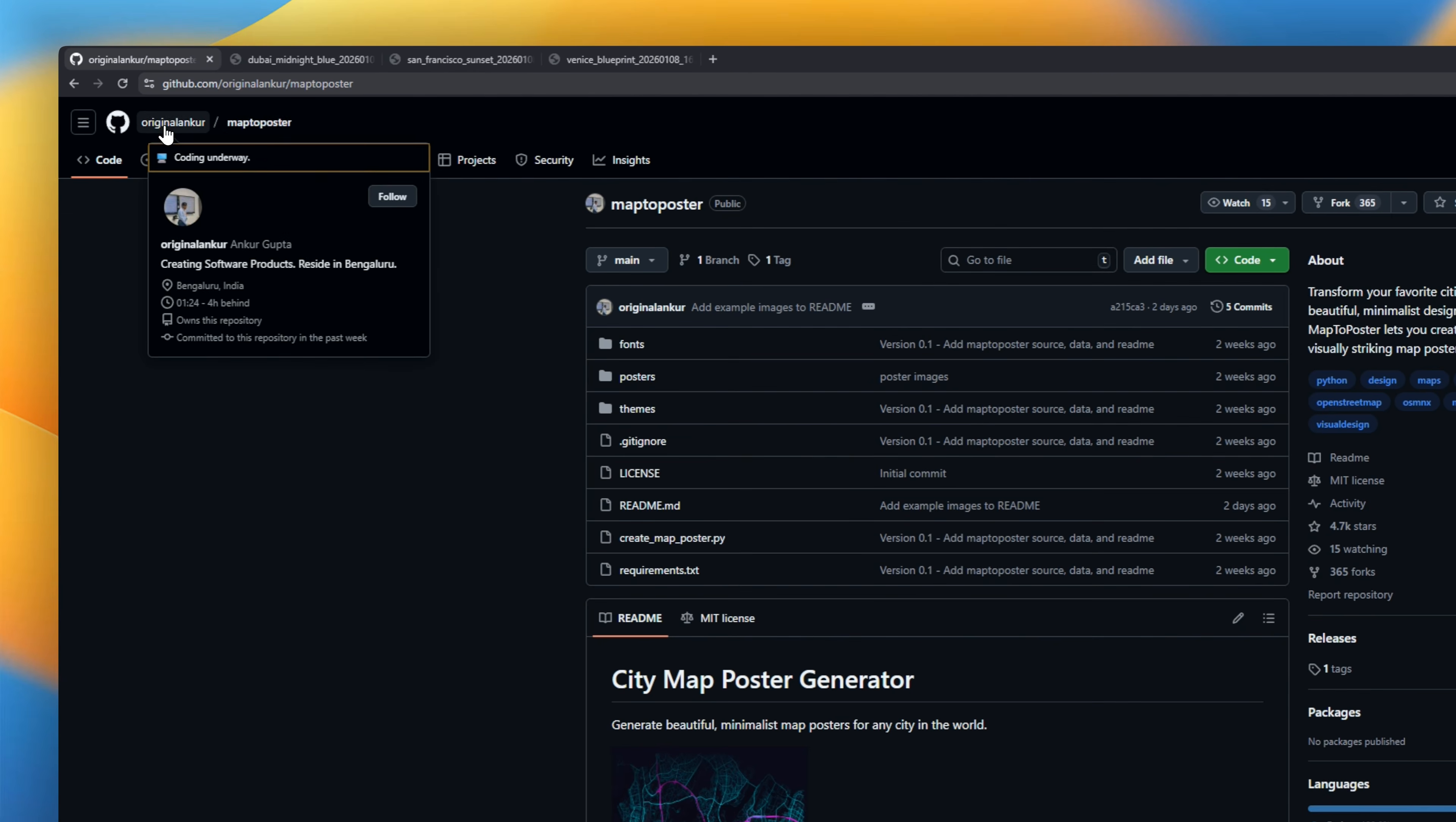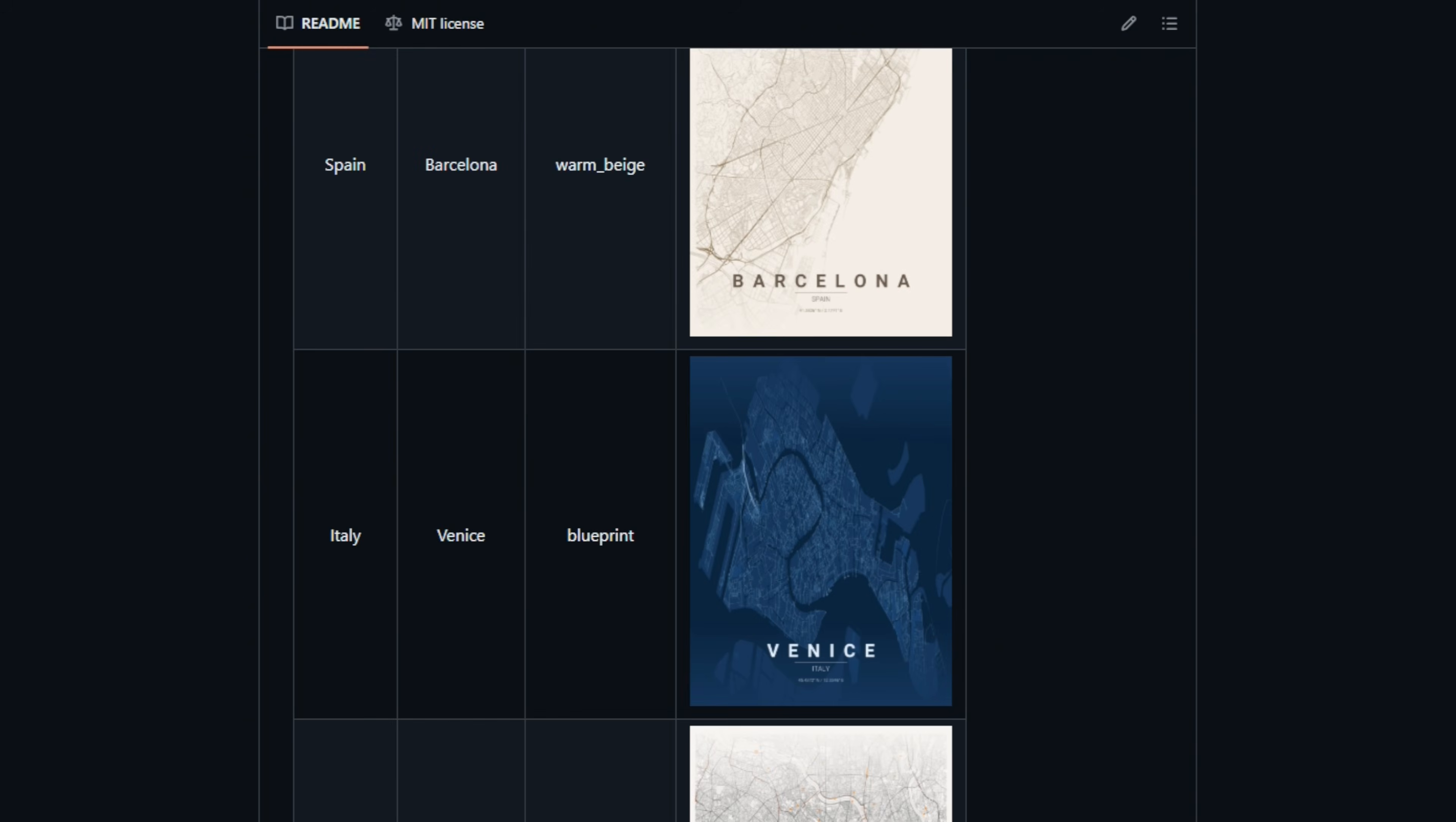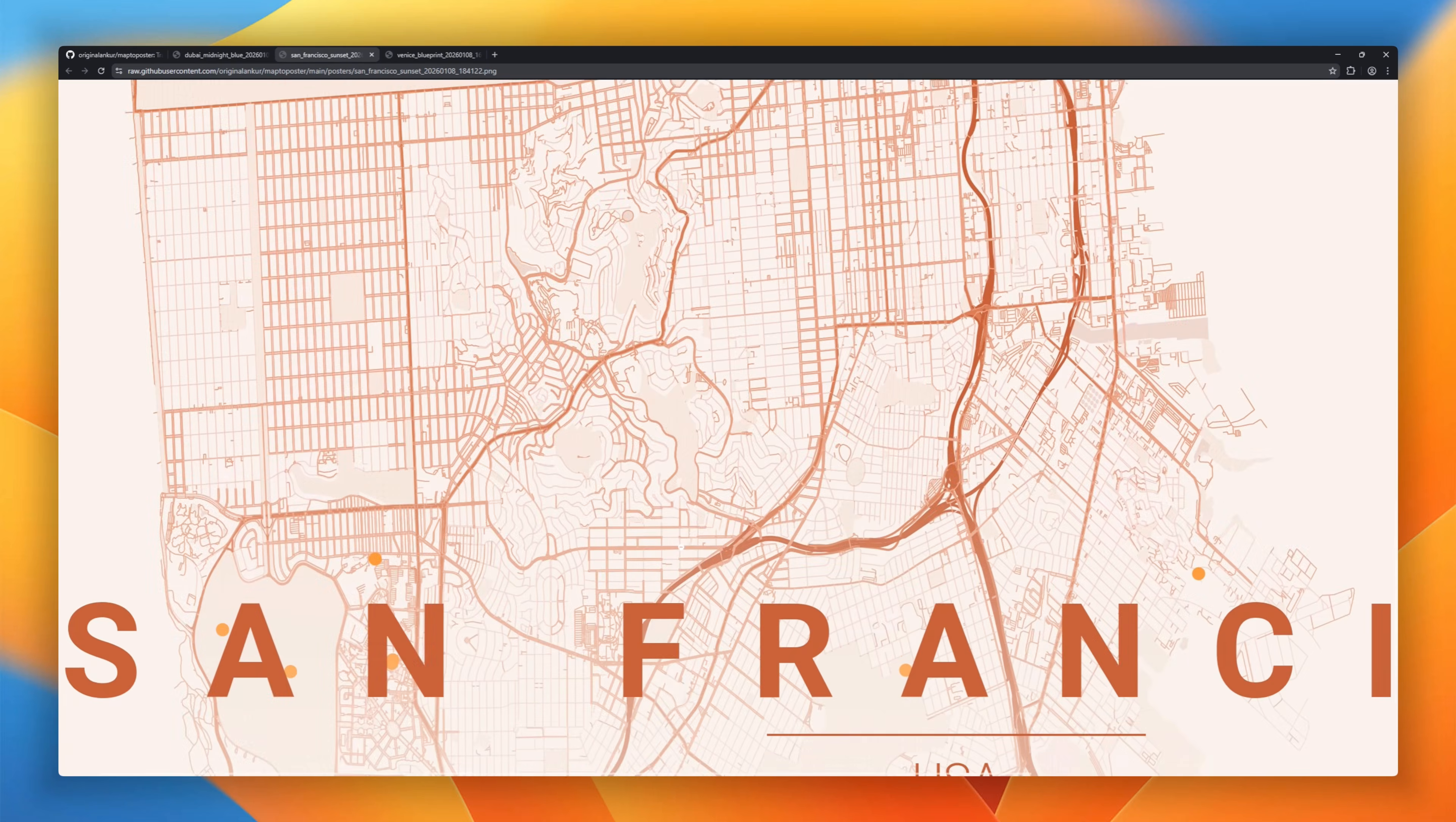You know those minimalist city maps you see all over Pinterest and Etsy for like 50 bucks? This tool lets you design the exact same thing. You just type in any location—New York, London, your tiny hometown—and it renders the street grid. You can customize the colors, change the layout, and it automatically adds the stylish text and coordinates at the bottom. Once you love it, you just export the high-res file and print it yourself.